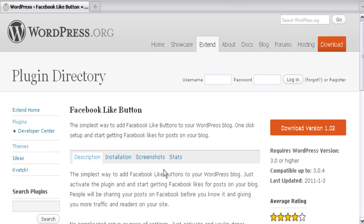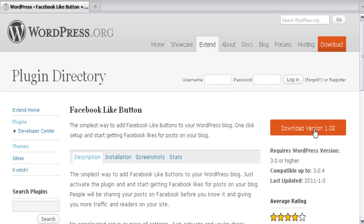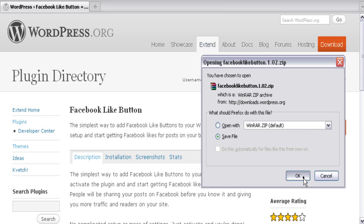This will take you to the description and other options of the Facebook Like Button WordPress plugin. You can read the description, go to the installation guide, and also see the screenshots and statistics of this plugin. Once you are done, click the button which says 'Download Version' — in this case the version number is 1.02.